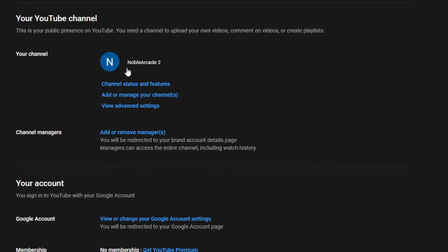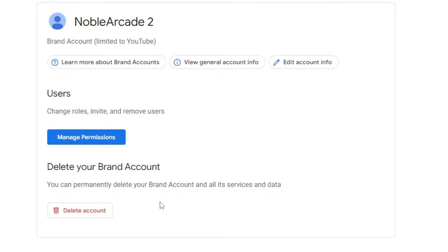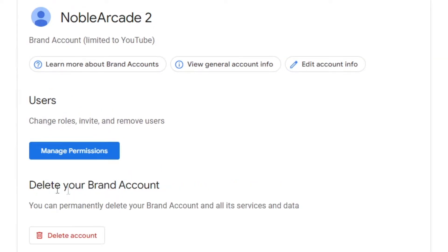From here, we're going to go to channel managers and click 'Add or remove managers.' Now, from here, if you had managers, you could add some, remove some, change permissions and stuff like that. But we're going to delete the channel. This says 'Delete your brand account' — you can permanently delete your brand account and all of its services and data. Make sure you're signed in and are deleting the correct brand account. Once you've confirmed that, click on delete.